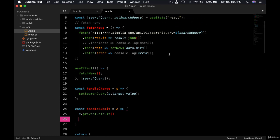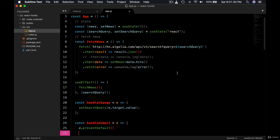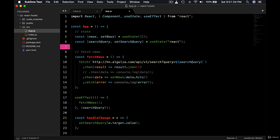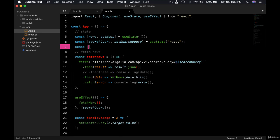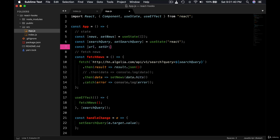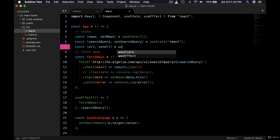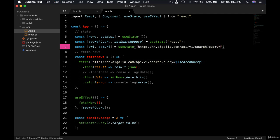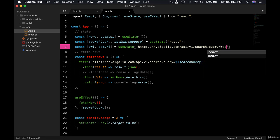So what we can do is we can add one more state here: const url, setUrl. So useState, and we give the default URL that will be this one.